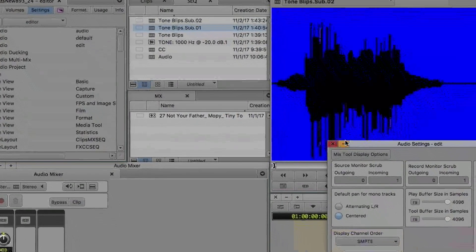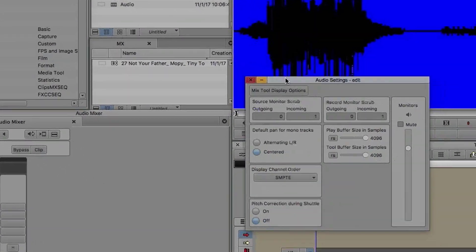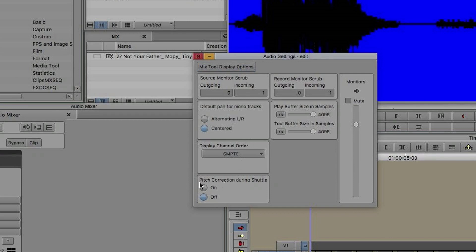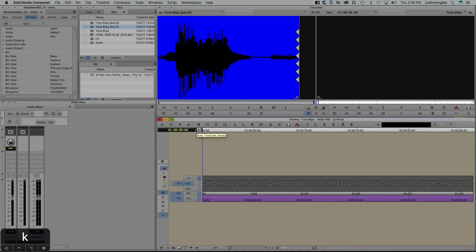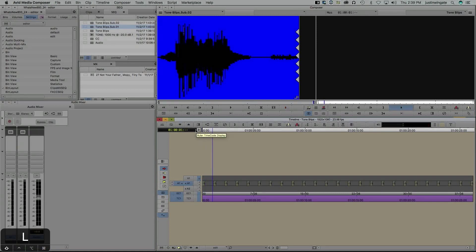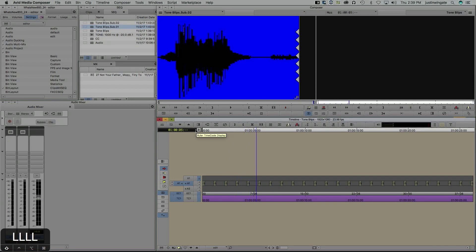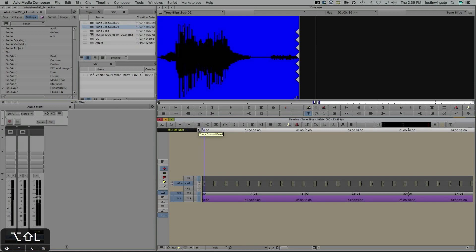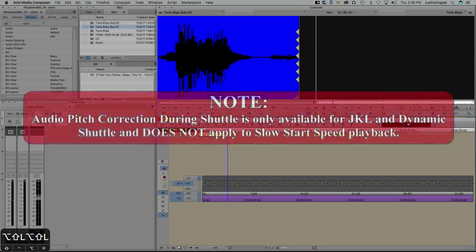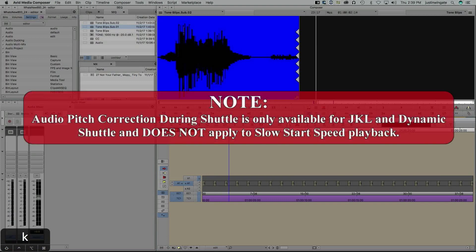Going along with our Dynamic Shuttle, or even just regular shuttling with JKL, one really cool new feature that Avid has added is the ability now to do automatic pitch shift when you're shuttling. If I jump into my audio setting, you'll notice down here we have pitch correction during shuttle, currently turned off. I'm going to turn that on, and now when I hit my Shift L to dynamic shuttle forward and then again for faster, you'll notice the pitch is not raising. It stays the same. That does not, however, apply to the slow start speed. You'll notice the pitch is still shifted down. The pitch correction on shuttle is only effective with Dynamic Shuttle and your regular JKL.